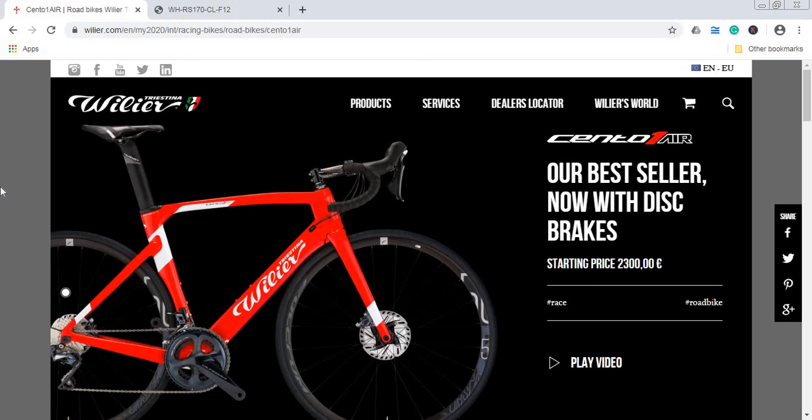Braking performance, Shimano Ultegra hydraulic disc brakes. I truly believe 160 millimeters at the front and then 140 millimeters at the back, but this is another little detail to check with your local Wilier bike dealer. And also please do check that the seat post is carbon fiber seat post.